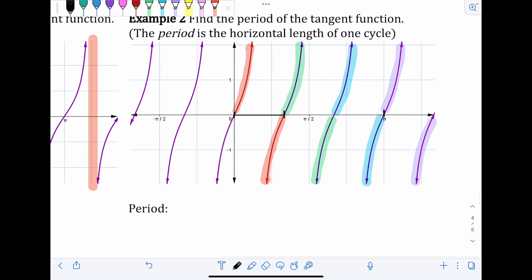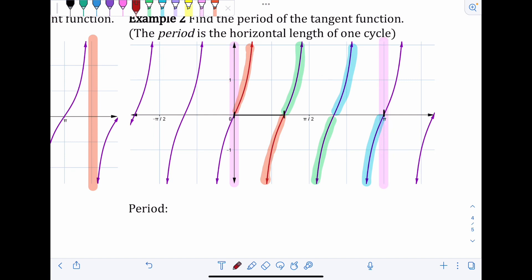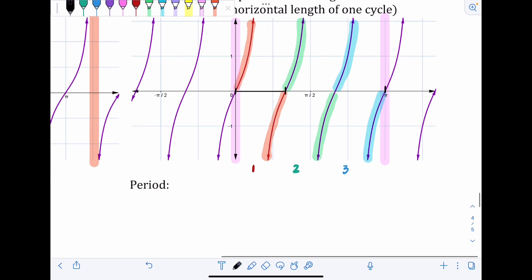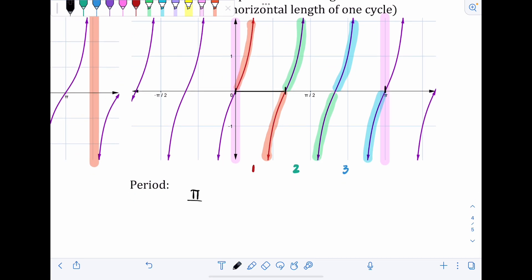Count how many cycles are happening between zero and π. The red curve is one cycle, the green is a second cycle, and the blue is a third cycle. So there are three cycles over the span of zero to π, meaning one cycle is just one-third of π. Take π and divide by 3 to get the period: π/3.